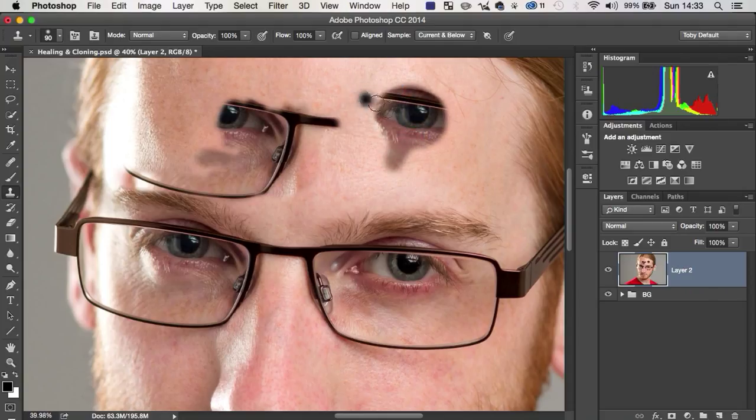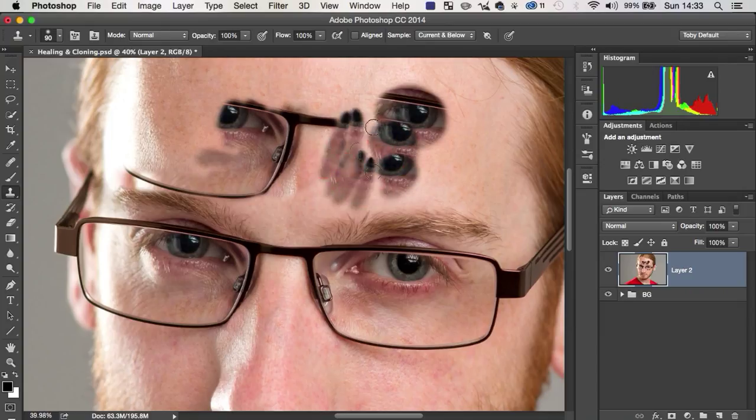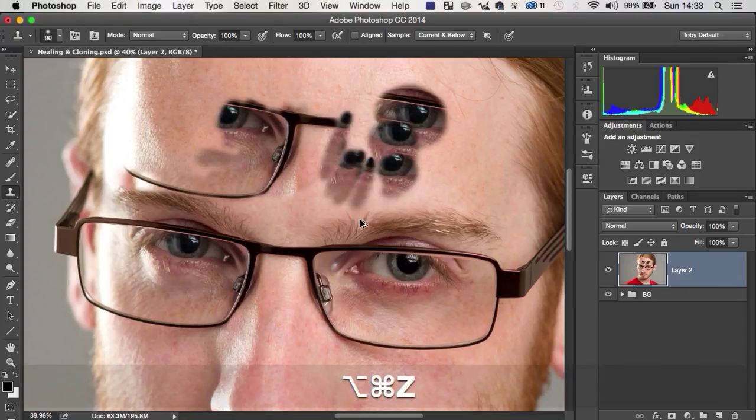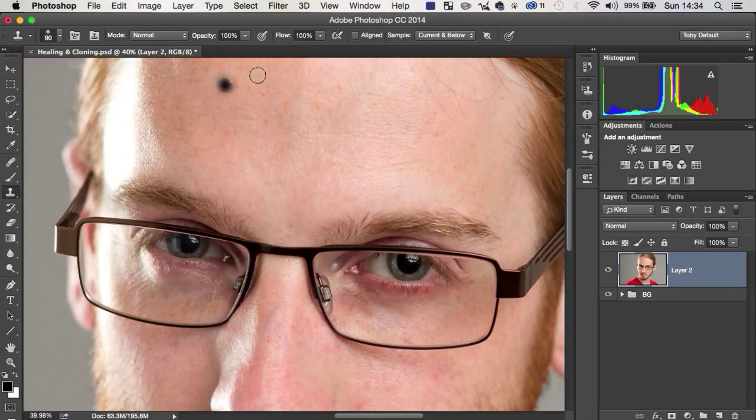So for the clone stamp, this generally isn't the most useful thing you can do. The healing brush, on the other hand, I actually prefer to have it, so I'm going to put that back on because aligned is generally what you'd want with the clone stamp.